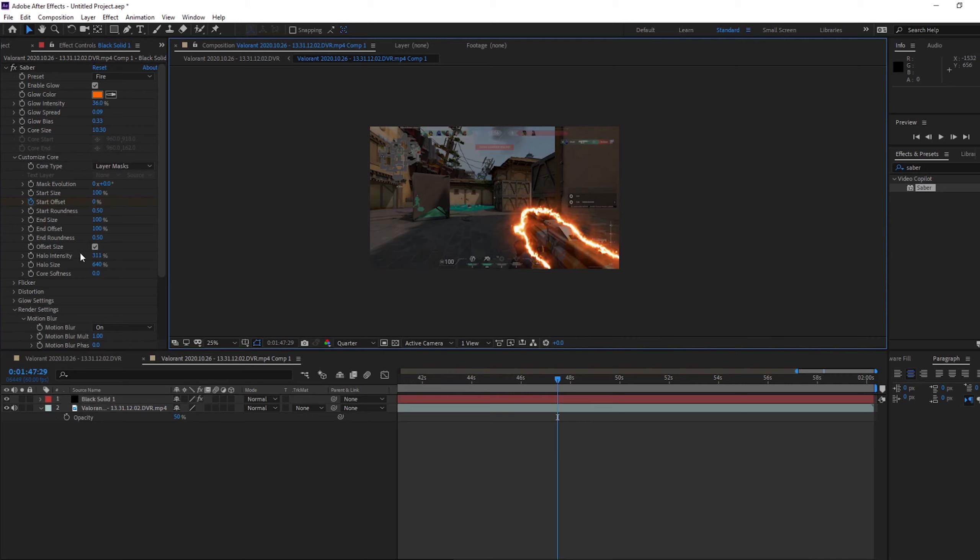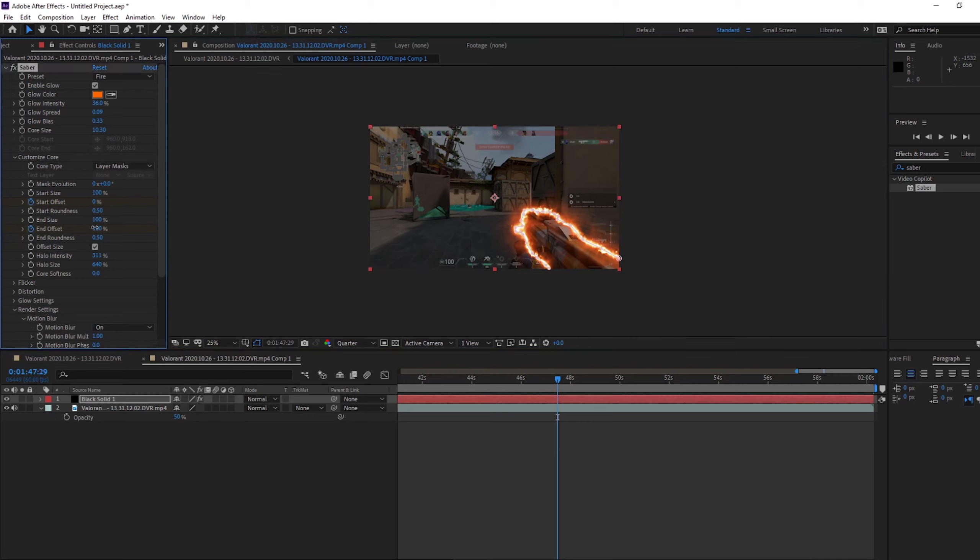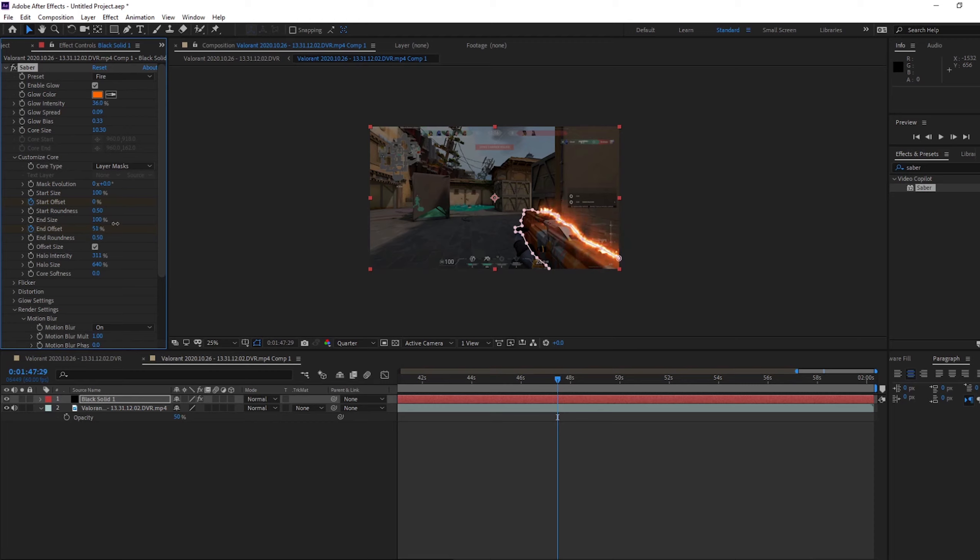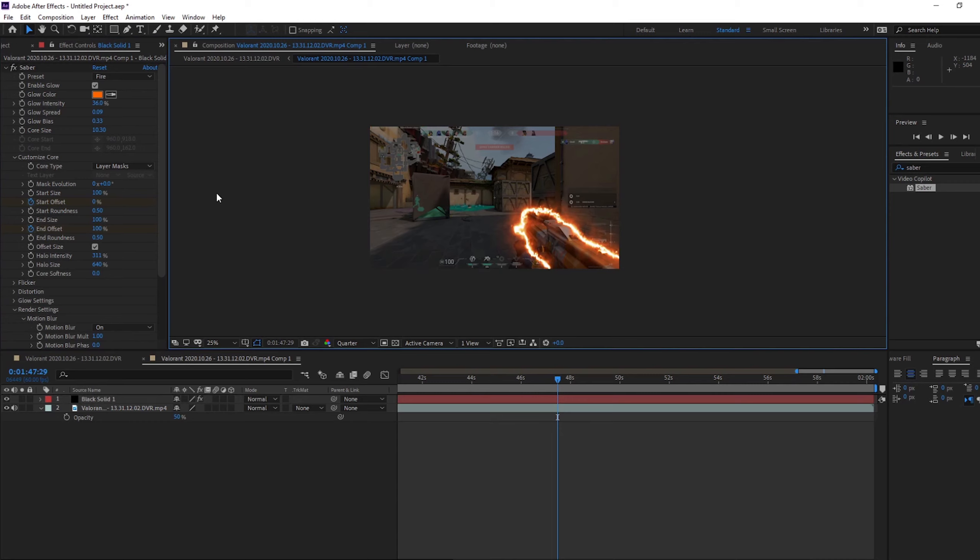And if you want it to do the other way around, it's the end offset. You start at 100%, so you bring it down. Or you can start it at zero and it comes around this way.